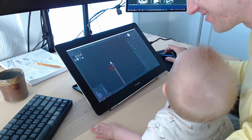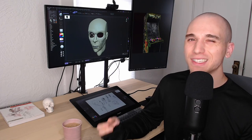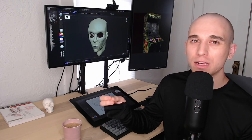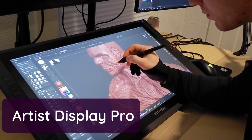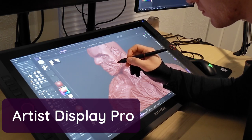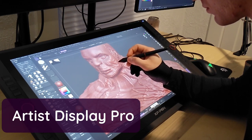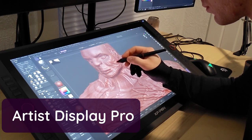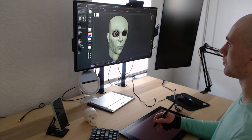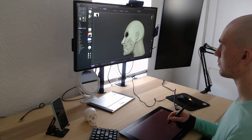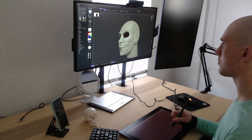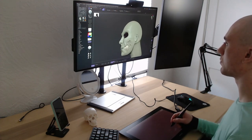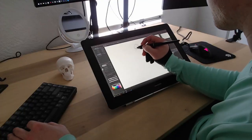The Canvas Pro screen maybe felt a tiny microscopic amount better than the Artist Display Pro screen, but we're really splitting hairs at this point, and you probably would have a different opinion if you tried both. Prices between the XP-Pen and Huion are pretty comparable, so if you're trying to decide between these two brands, I would tell you it really doesn't matter at all.